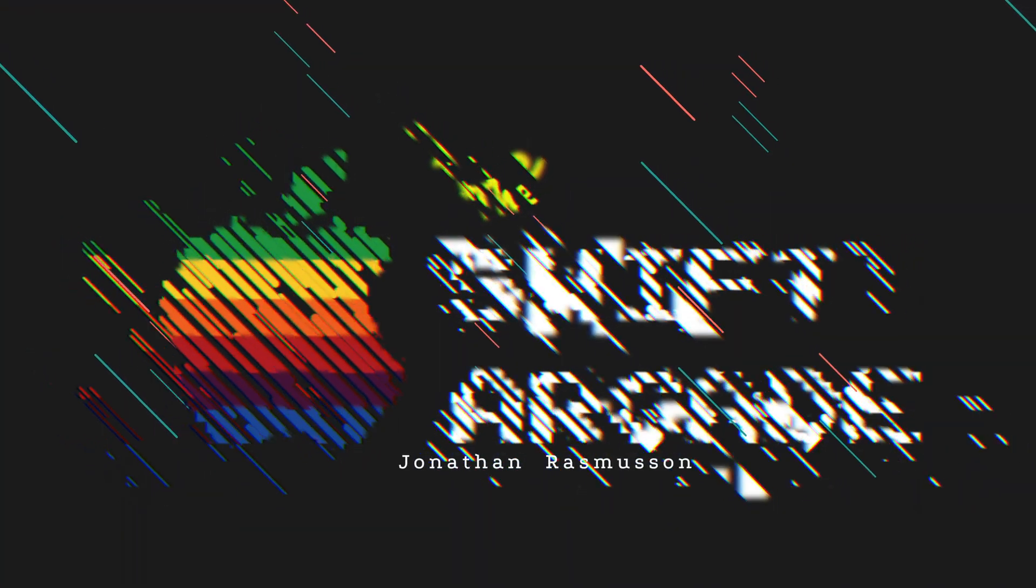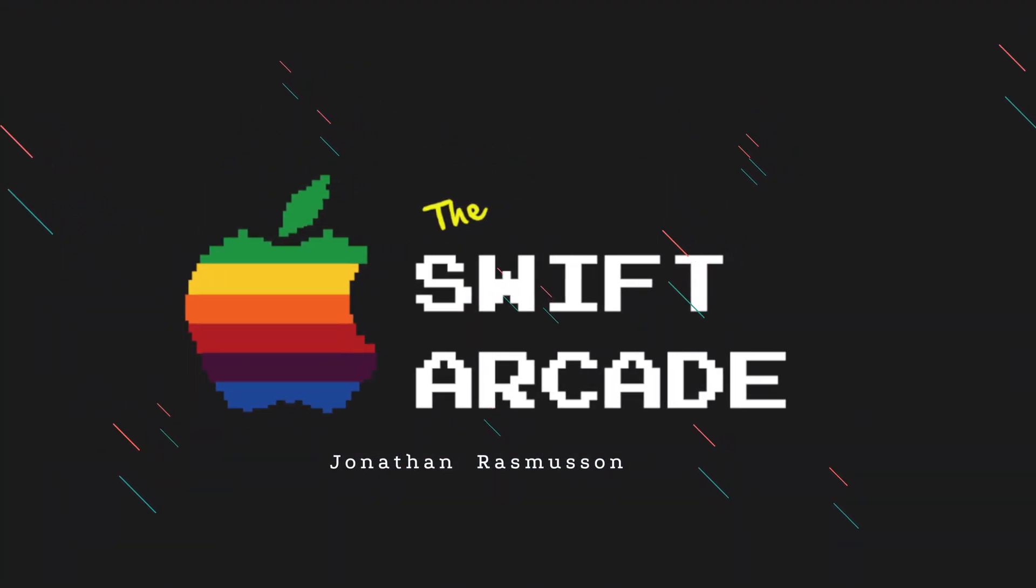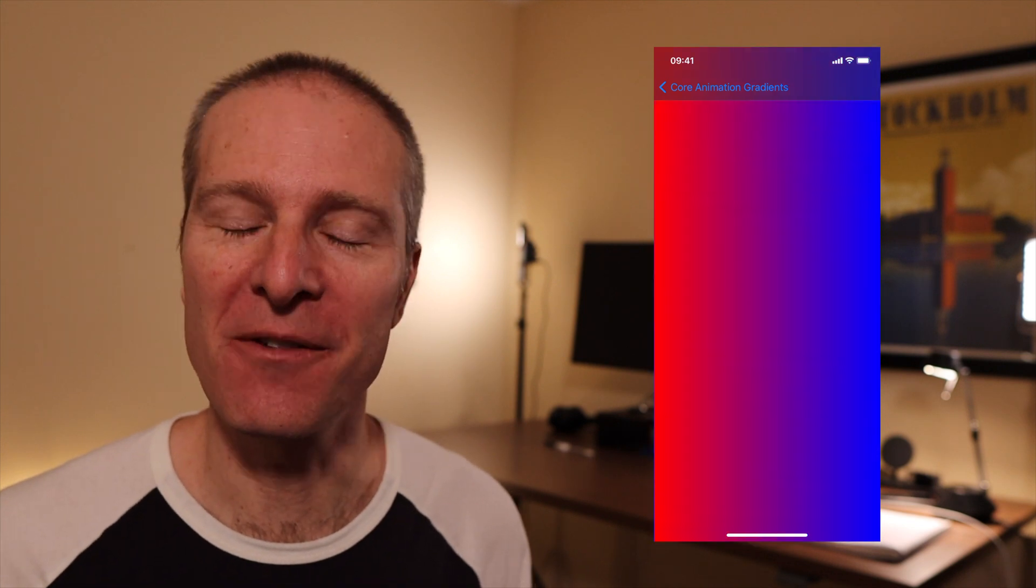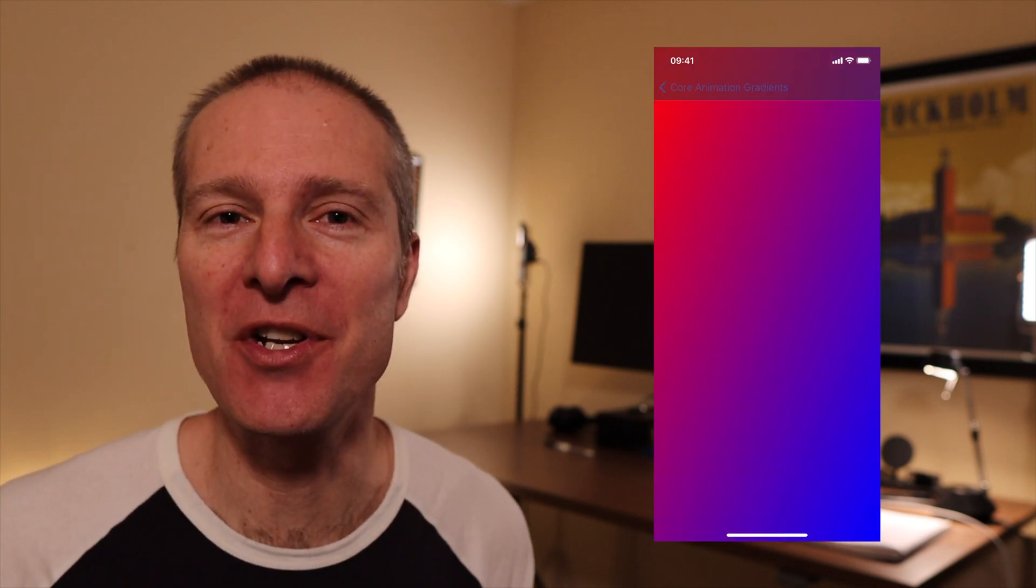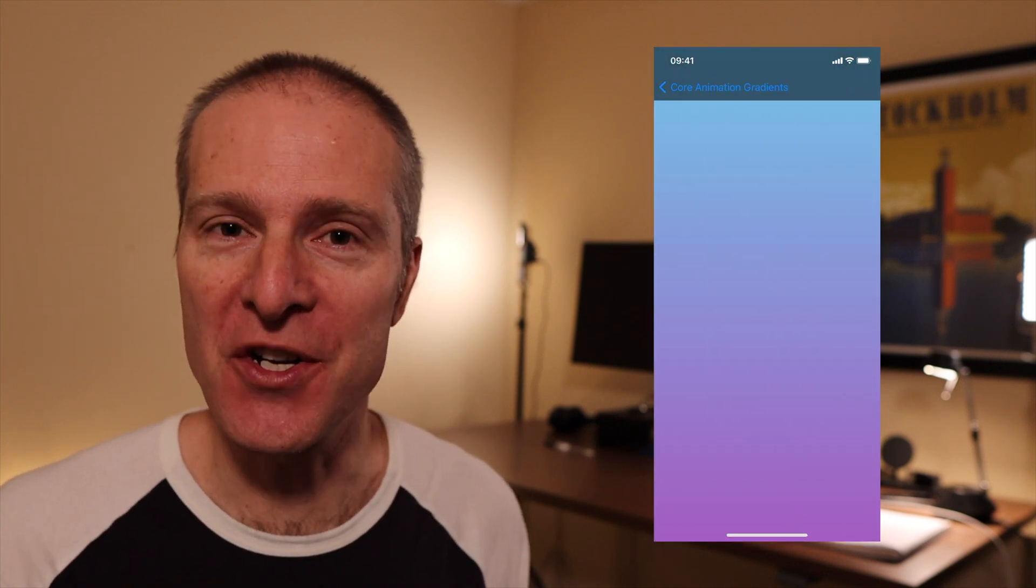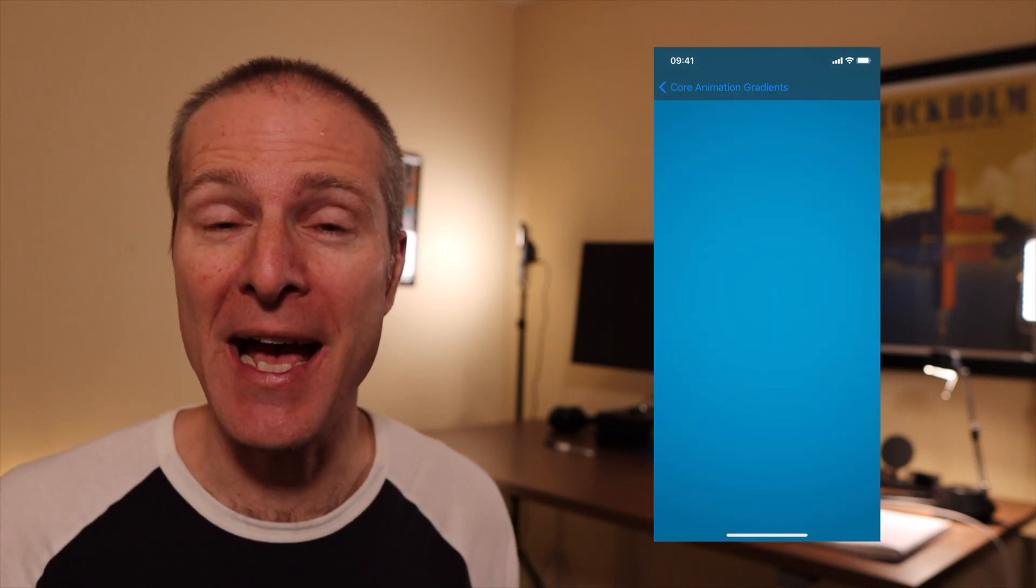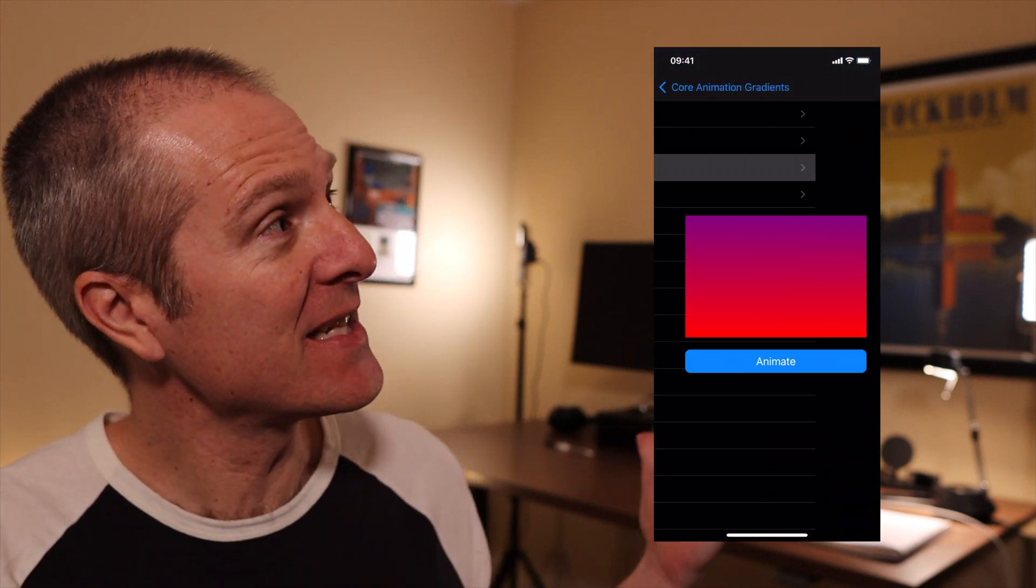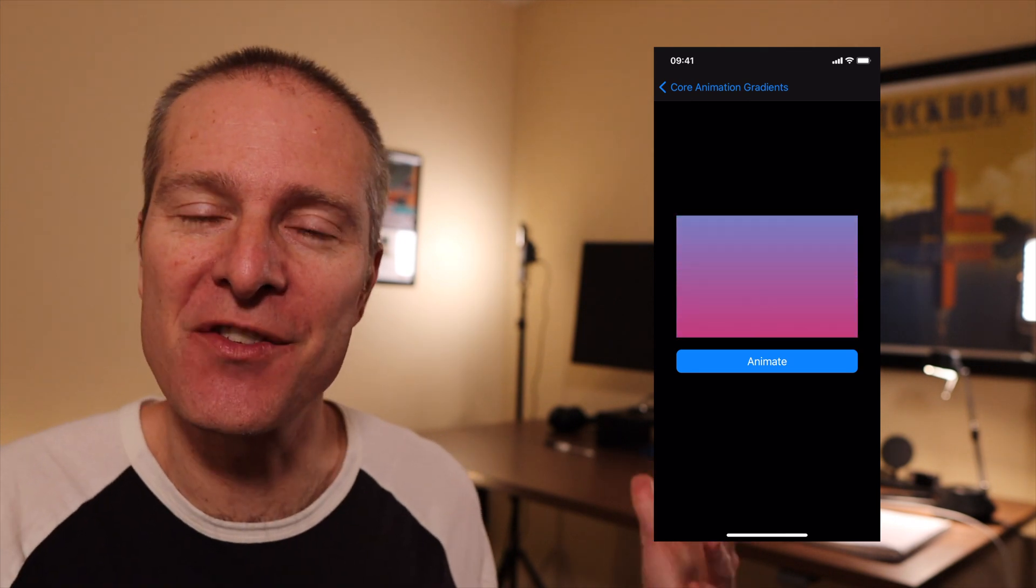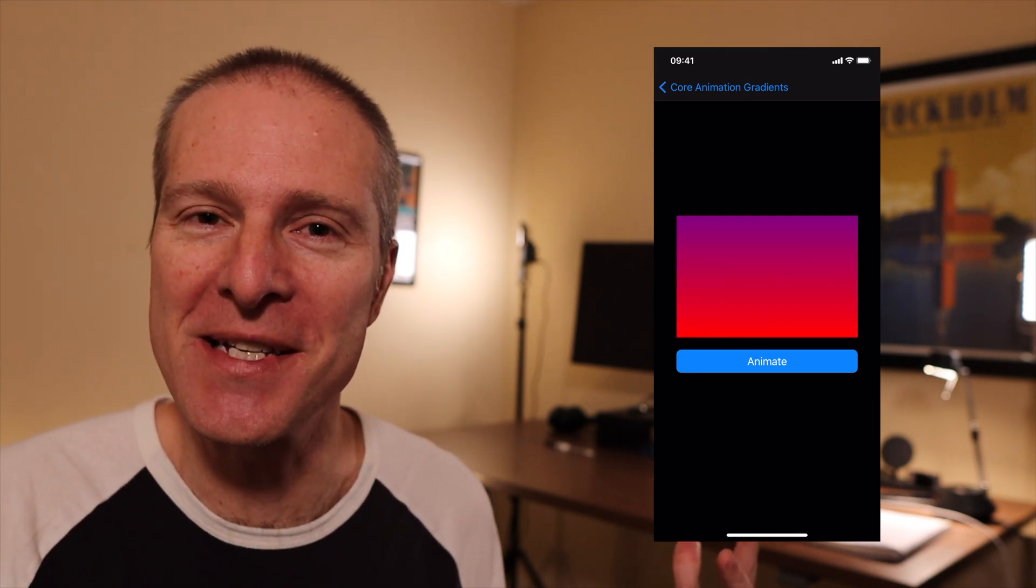Hi everyone, welcome to the Swift Arcade. I'm your host Jonathan Rasmussen. Gradients are a really cool effect that make your iOS apps pop and shine. Whether you're working professionally or you just want to add a nice background color to your app, come on in and together let's take a look at how we can add this really cool layer effect to our iOS apps.